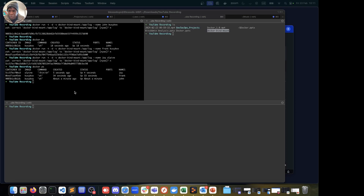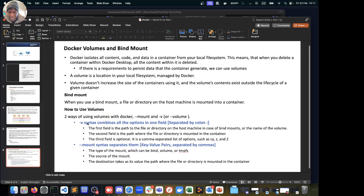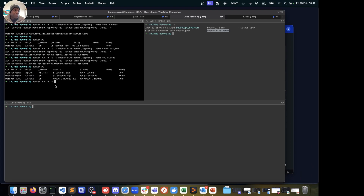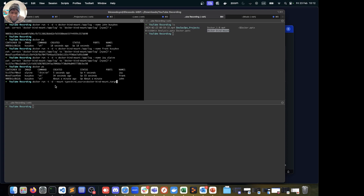Back from the water break. I want to also showcase the second option — the --mount syntax with key-value pairs — so let's create one more container using that. It looks like this: docker run -t -d --mount, then type=bind, separated by a comma, then source pointing to our dockerbindmounts directory locally, then target=/app/log on the container.